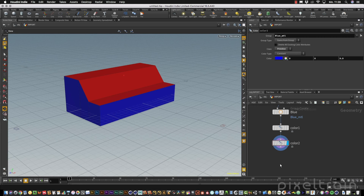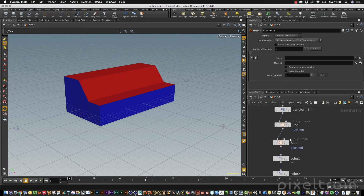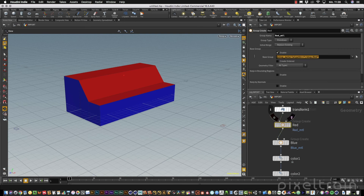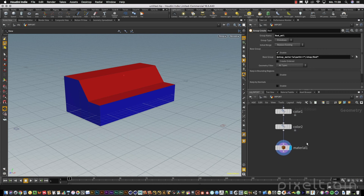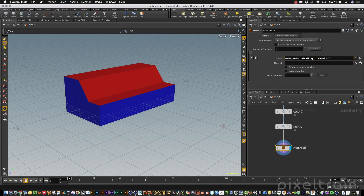Normally you assign materials using the material node. A quick tip for people who don't like making groups first: you can use this VEX statement directly inside the group field of the material assignment — this also works. But make sure there are no spaces in the statement. If you have a space it will break the statement, so keep it in one line without any spaces.